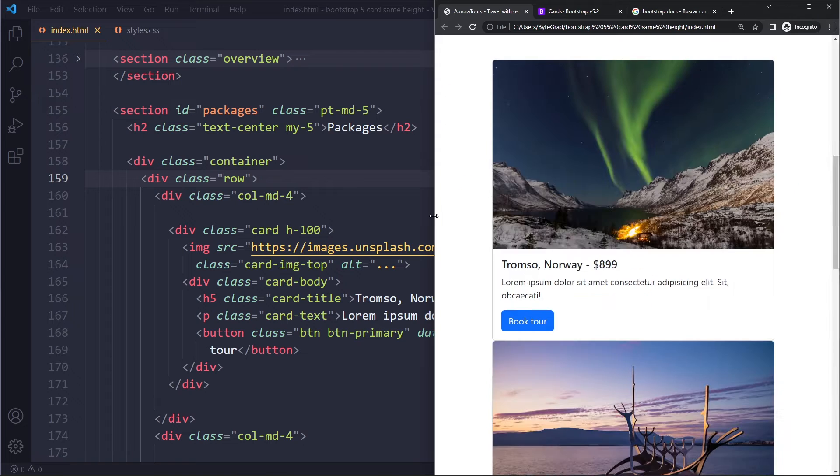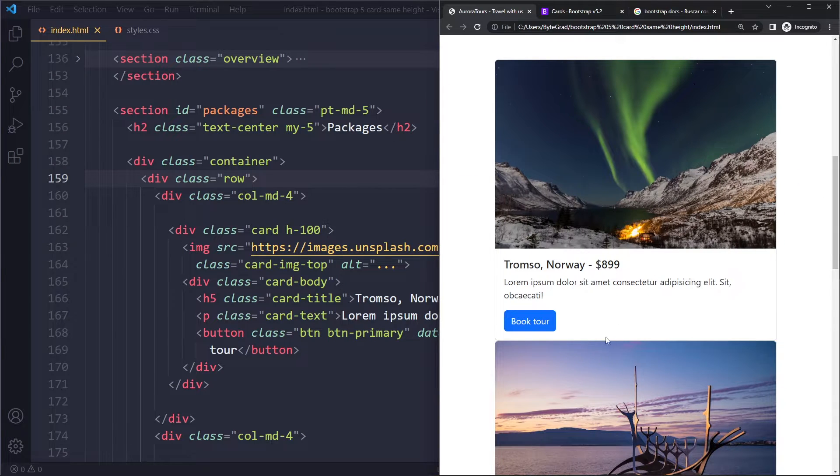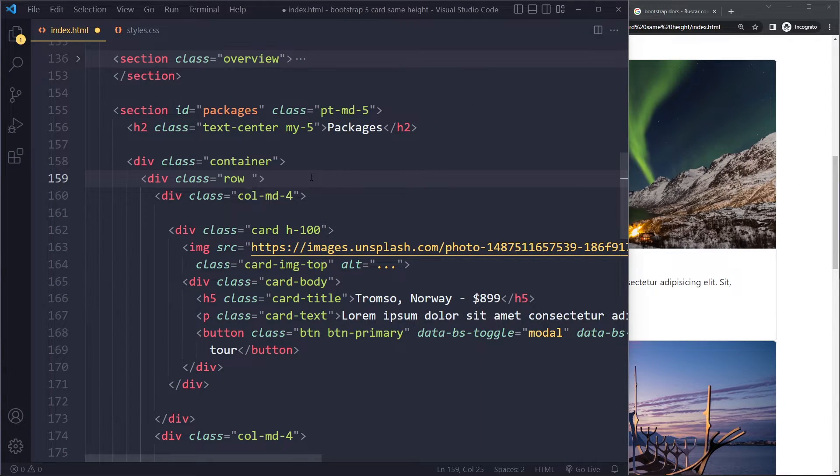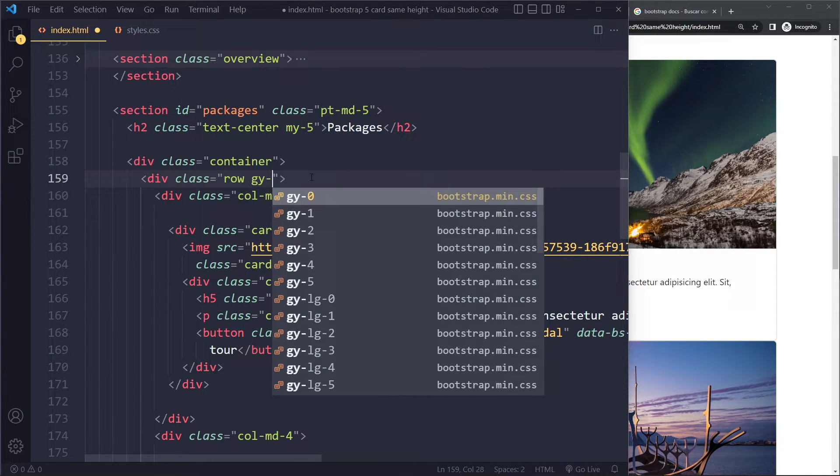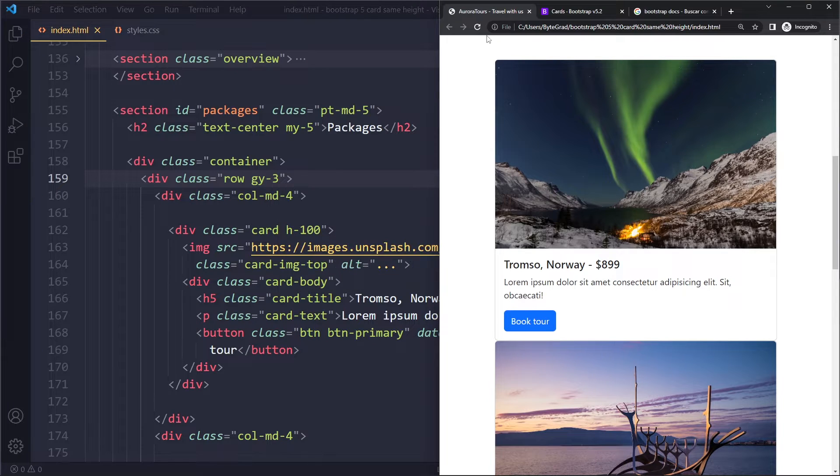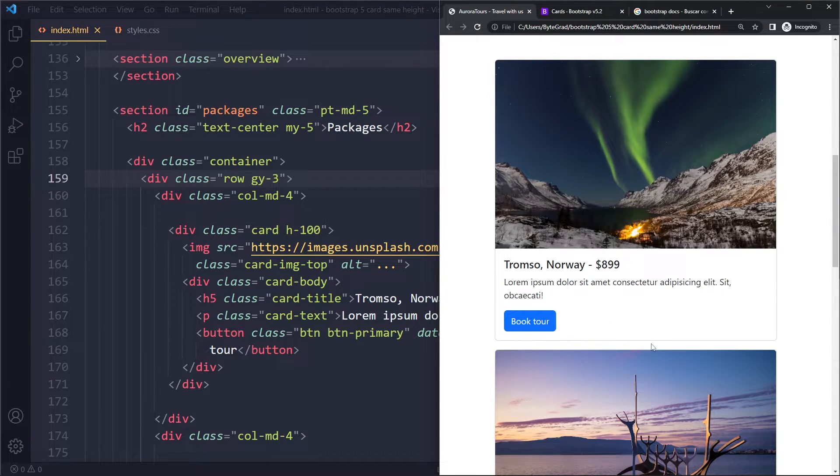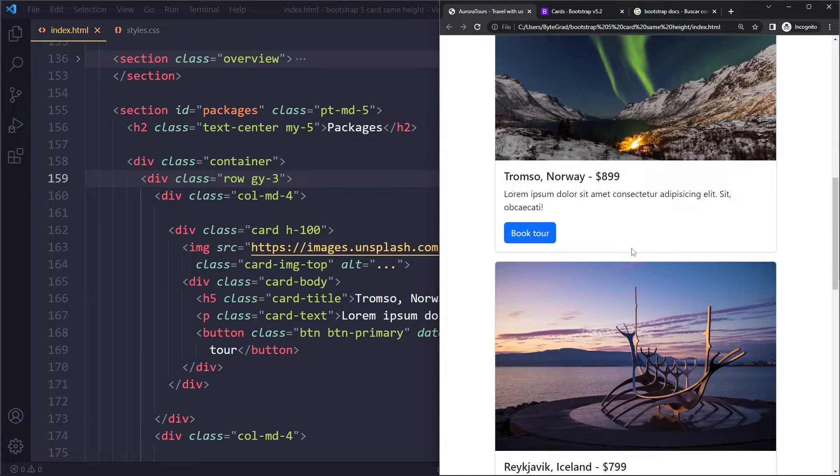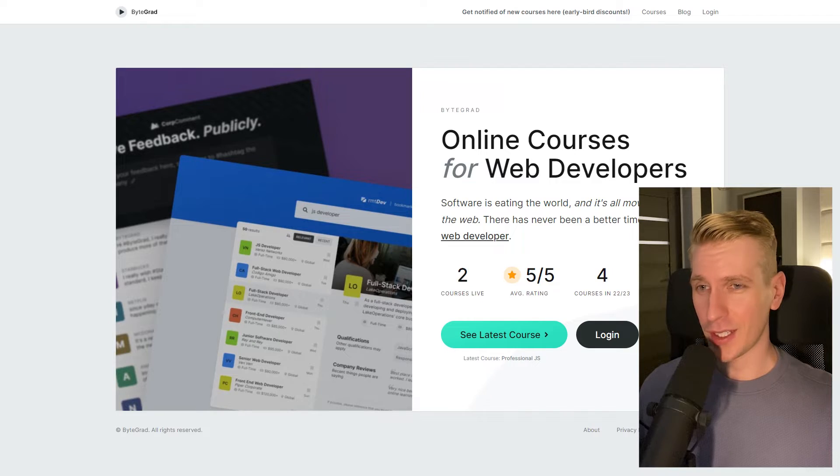You may also want to have some vertical space here, so you can add a vertical gutter. You can add something like gy-3, and now this also has some vertical space.